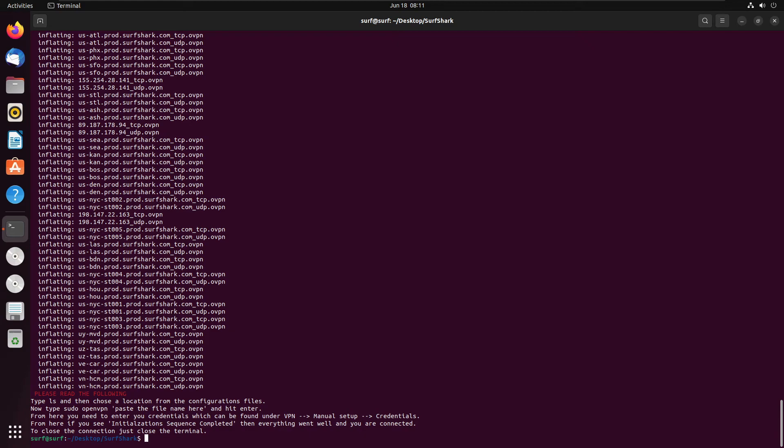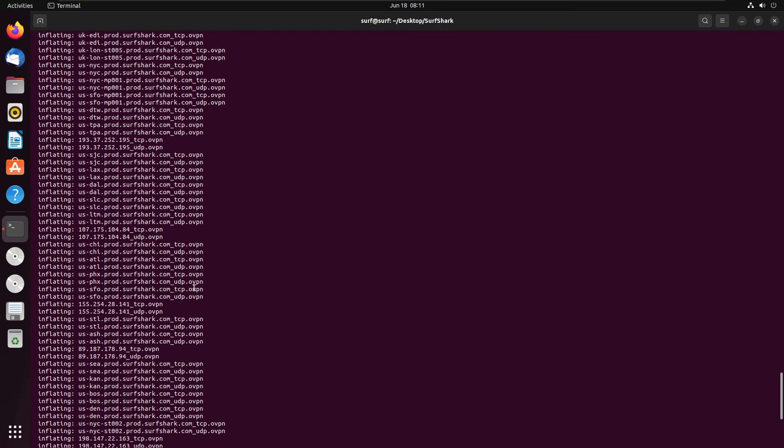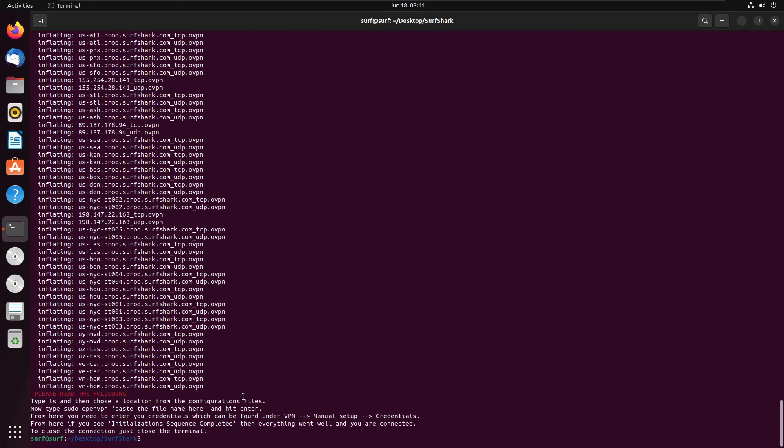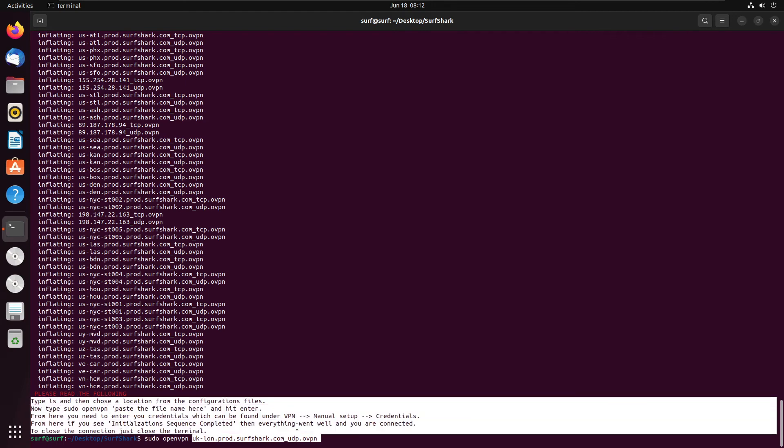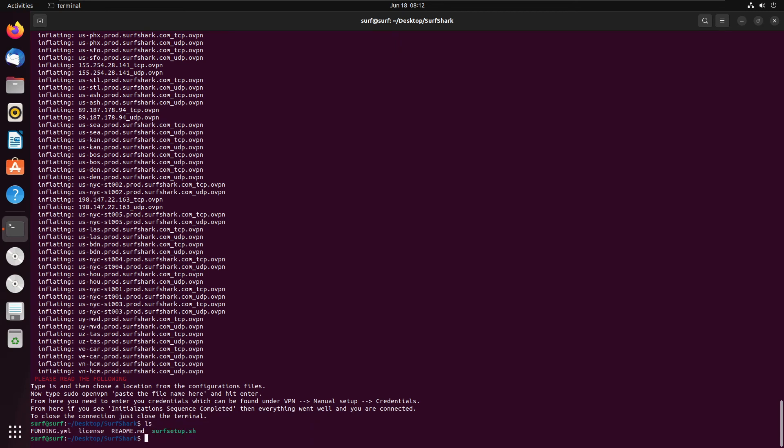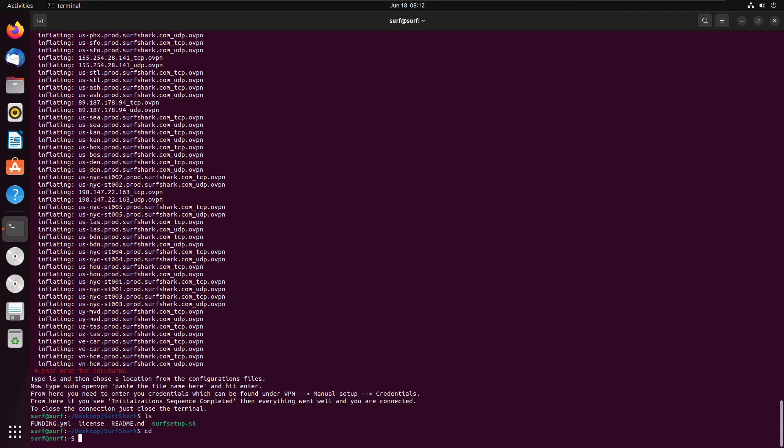Because the script can only go so far. The script will only work up to the point of unzipping configurations because it cannot figure out what locations you want to use and your credentials. So in this case, what we need to do is pick a location. So in my case, I'm just going to pick UK London. Just going to copy this. And now I need to do sudo openvpn, place it in place.